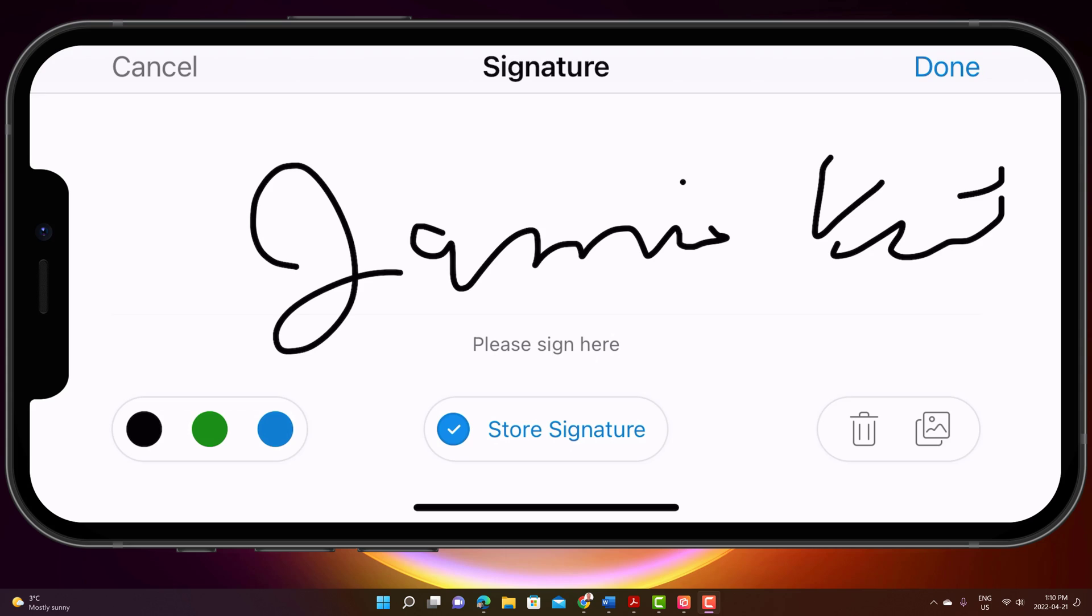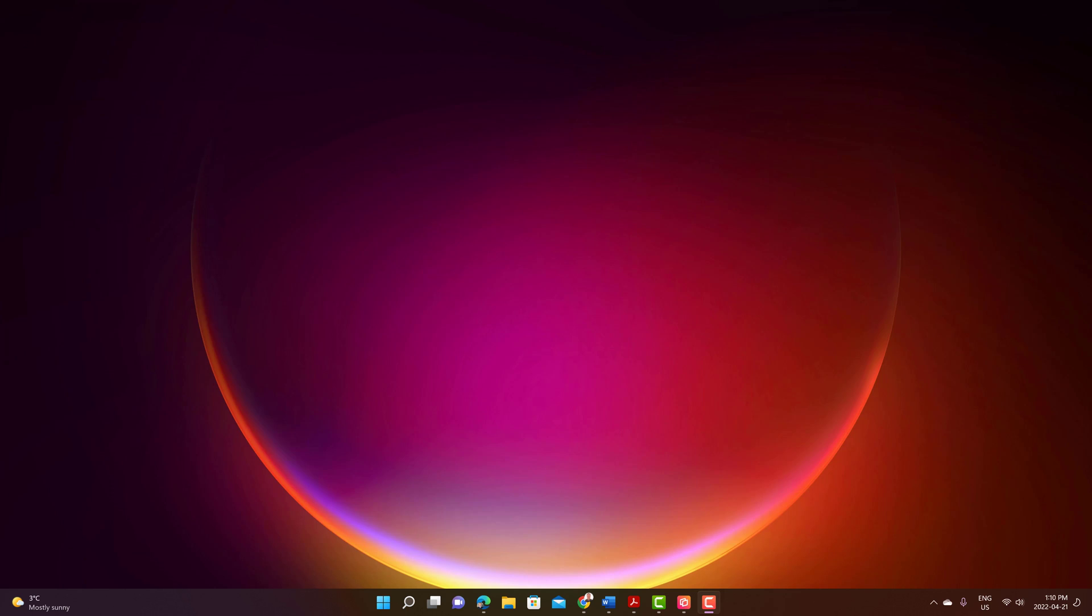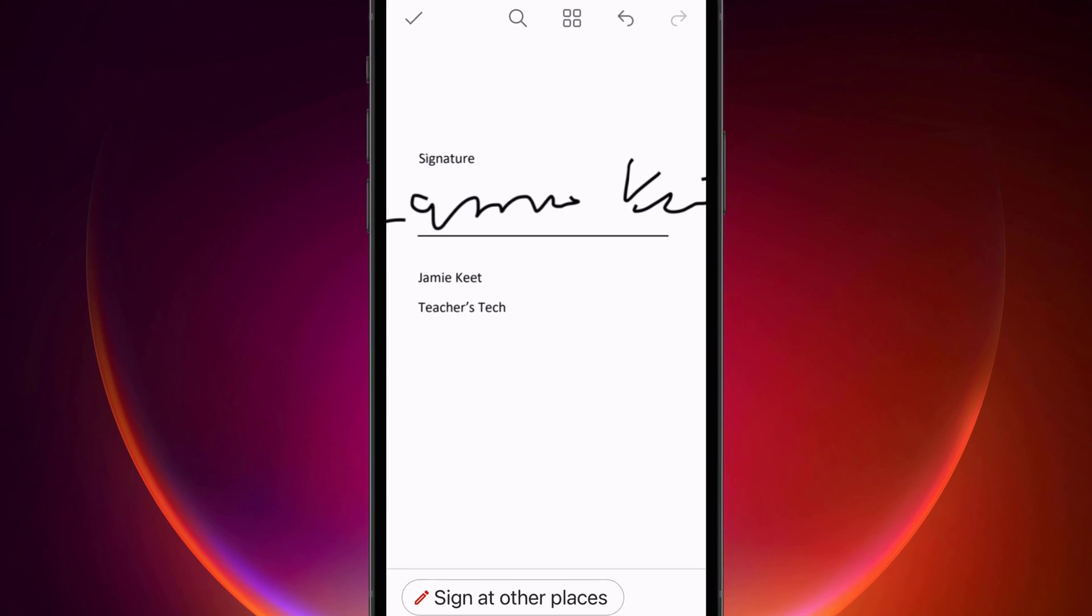Or if I had a certain picture of my signature that I wanted to use, I could take that by selecting the pictures and upload it. But I'm going to leave it as this right here. And I'm just going to go say done on this.